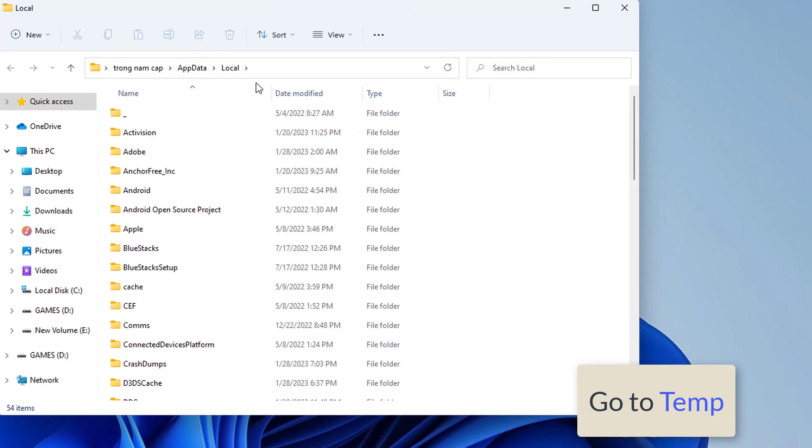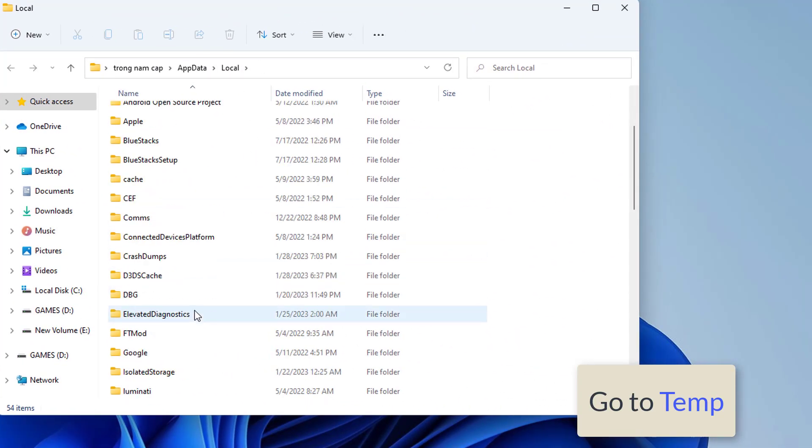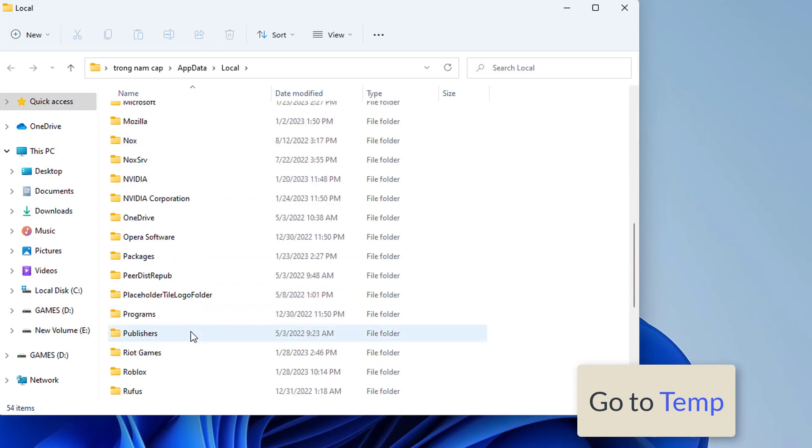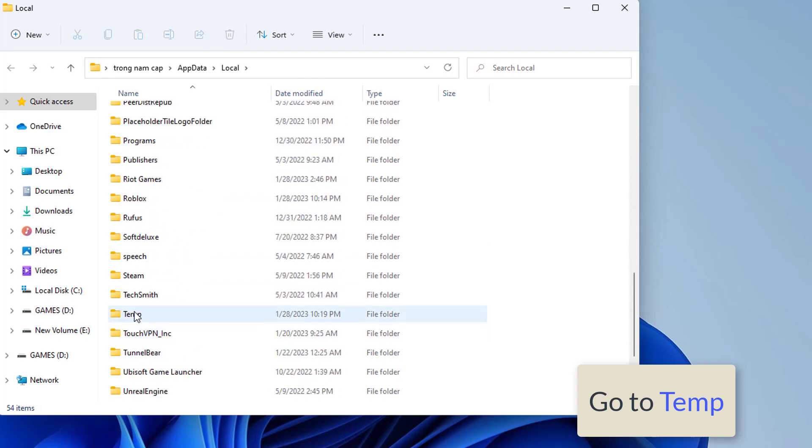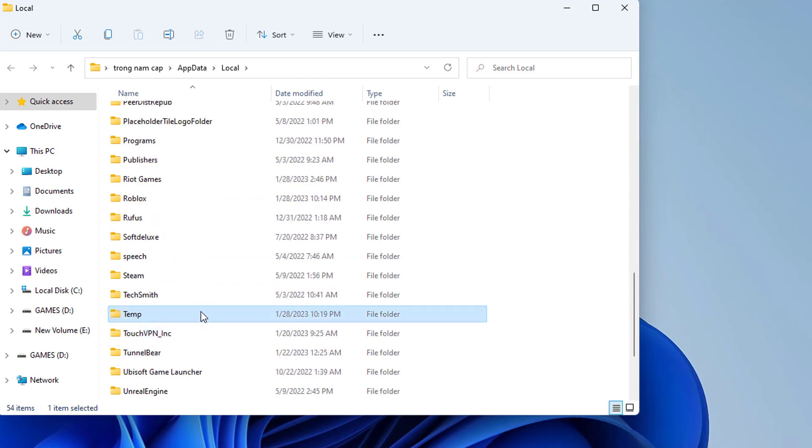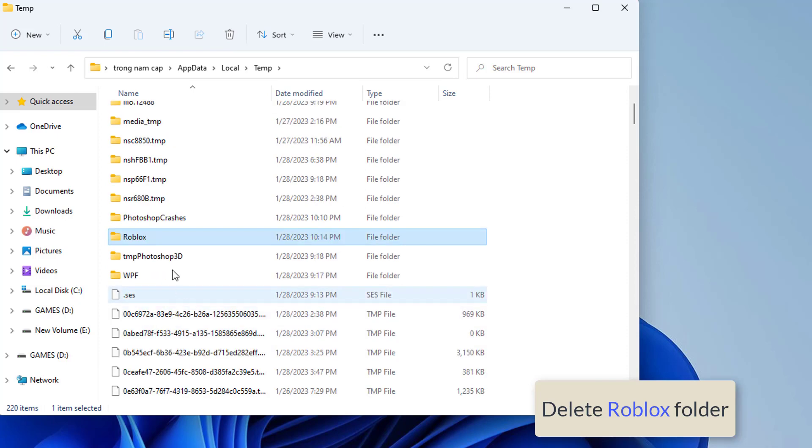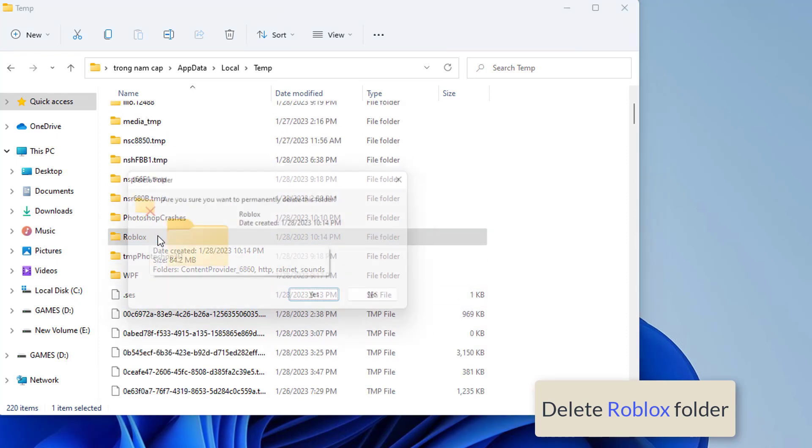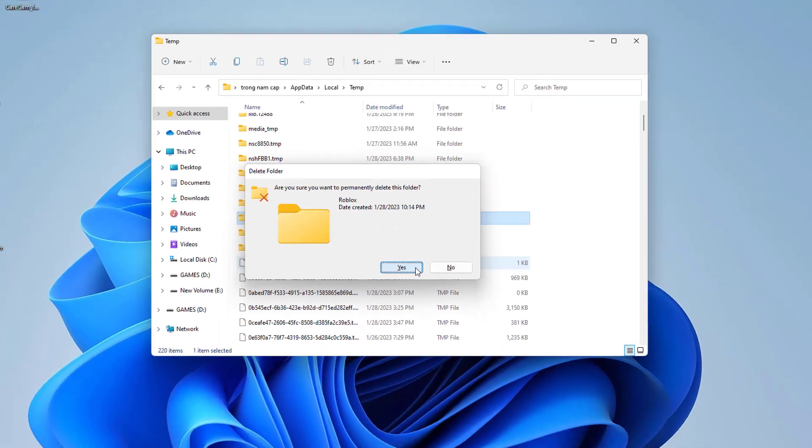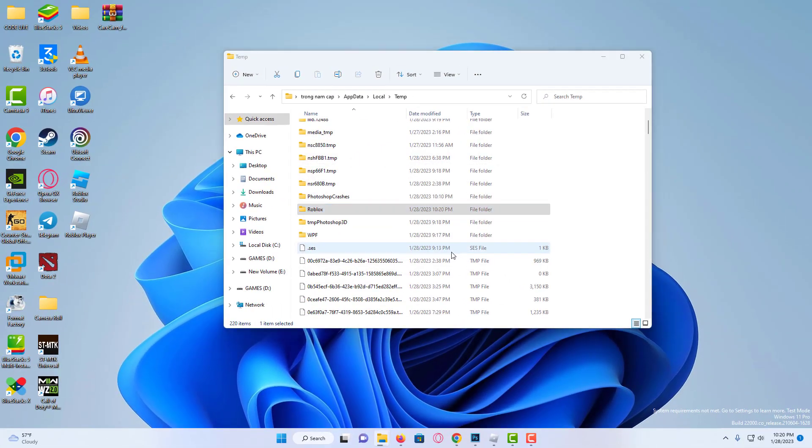We find the temp folder. Inside the temp folder, we find the Roblox folder and delete it. Don't worry, deleting this folder won't affect the settings in the game.